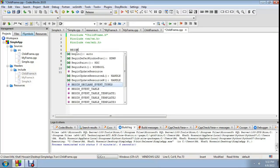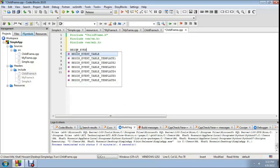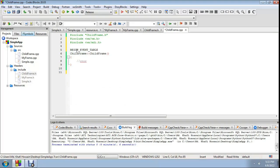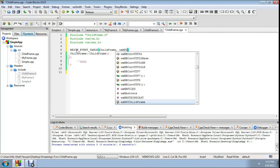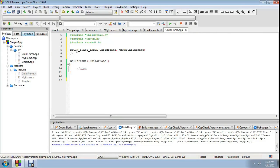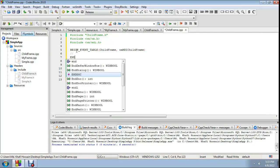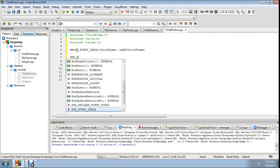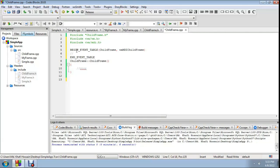Begin the event table: BEGIN_EVENT_TABLE(ChildFrame, wxMDIChildFrame) — no events to add right now — then END_EVENT_TABLE.